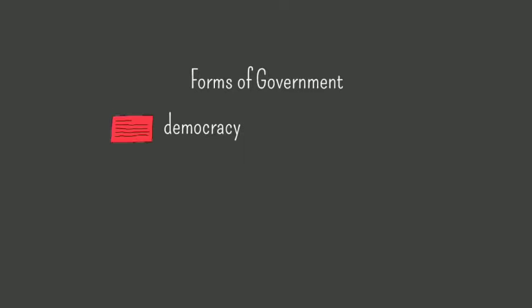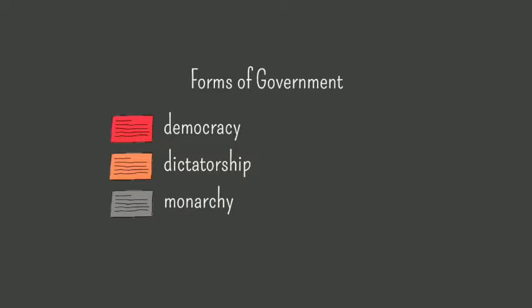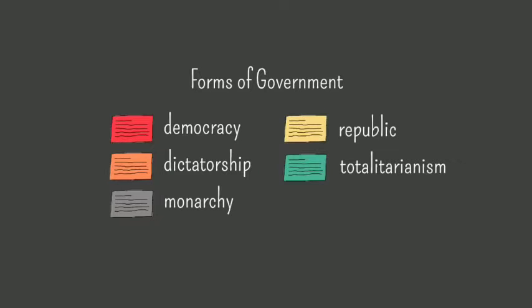Suppose you're a history teacher and you're doing an overview of different types of government. You could divide your content into these chunks: Democracy, dictatorship, monarchy, republic, totalitarianism, and theocracy.